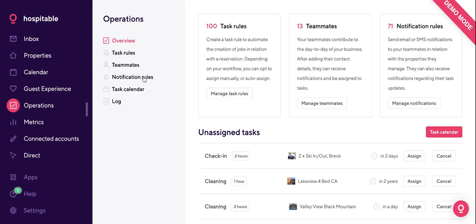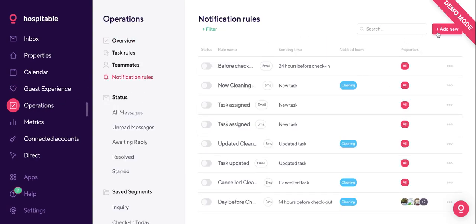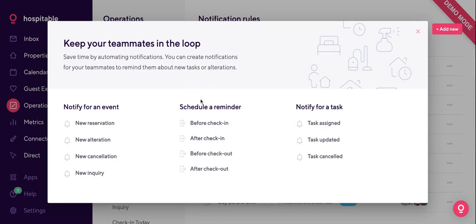The last piece is notification rules. Here you can select how you want to notify your teammates about their schedule — you can notify them about an event, schedule a reminder, or notify them about a task. For tasks, we have options for updated and canceled. If a reservation gets canceled, we immediately text your cleaner. If someone's checking out at 4 instead of 3, no worries — task updated keeps your cleaner informed.